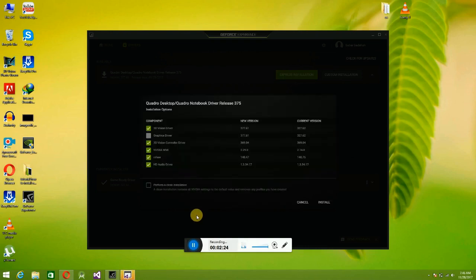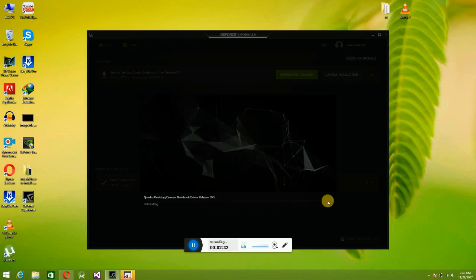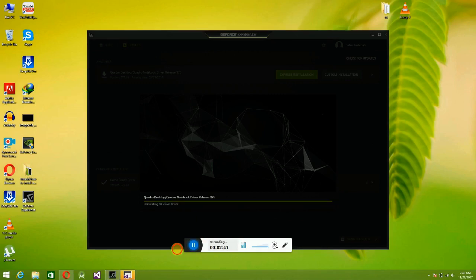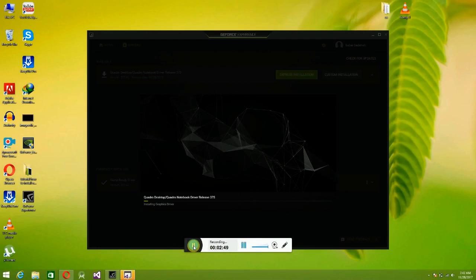Click on Install. My previous driver is being uninstalled in this step — see, it automatically uninstalls the previous driver. After uninstalling the previous driver, it is now installing the graphic driver version 377. This is the latest driver.